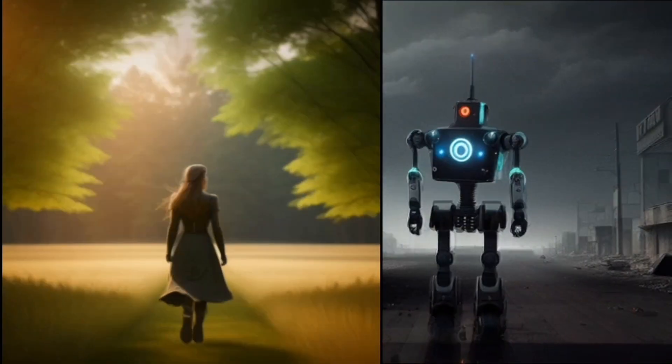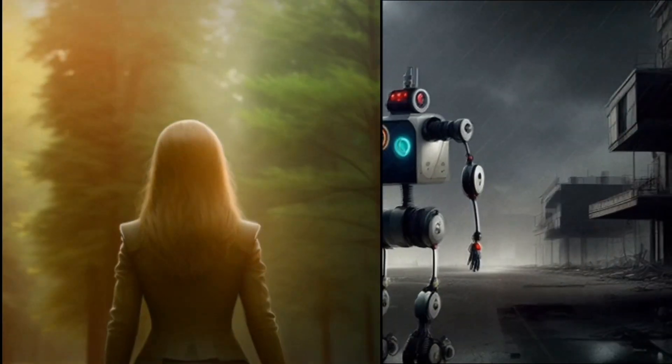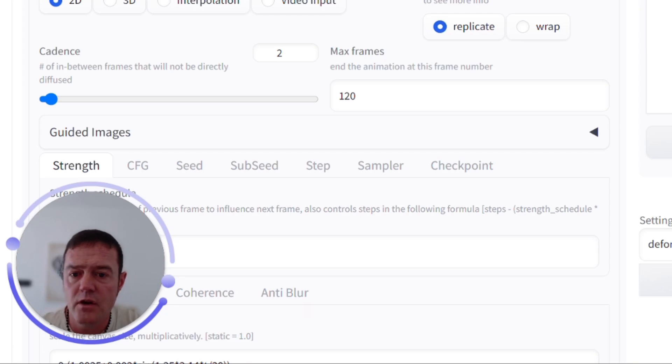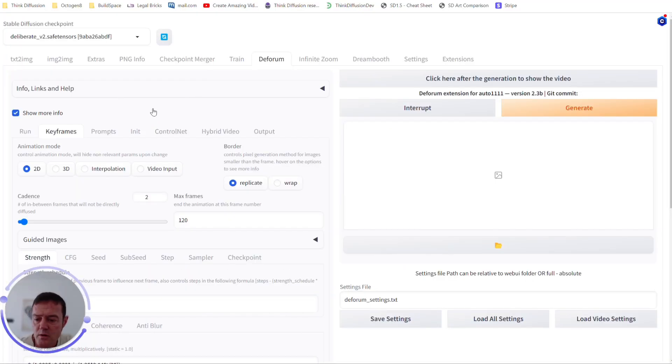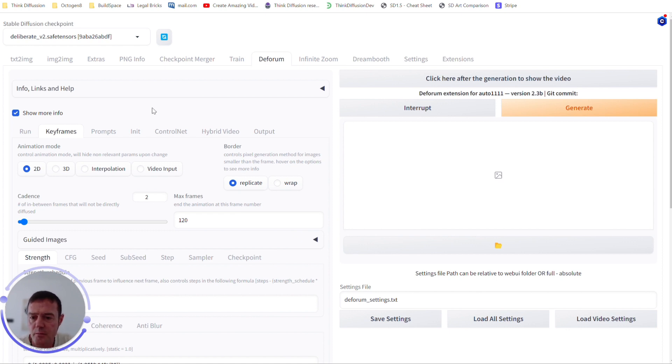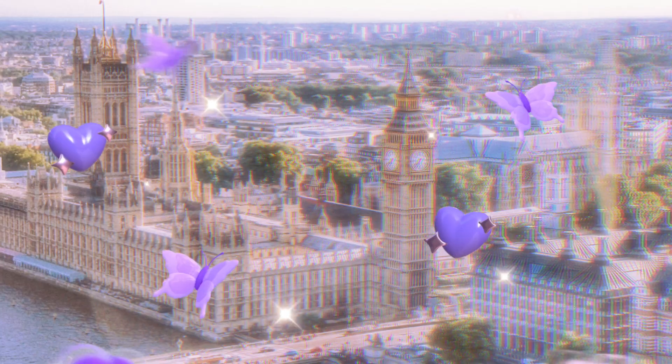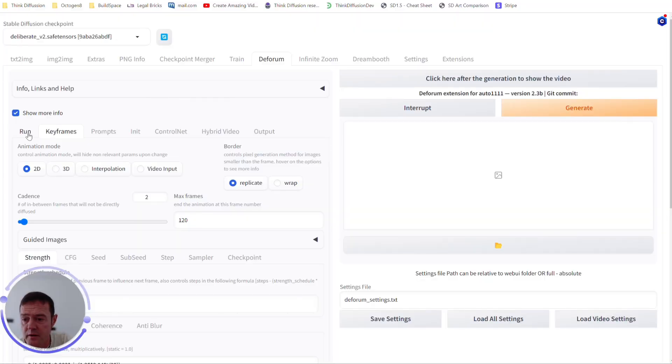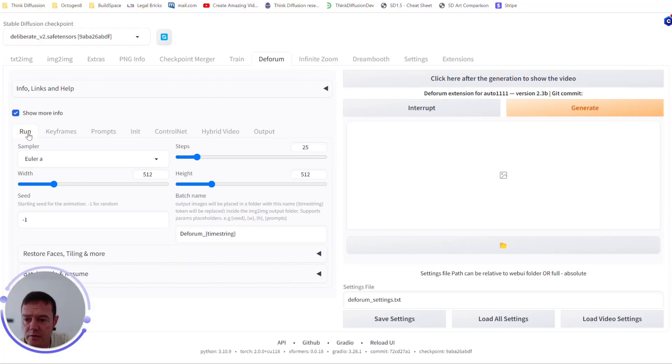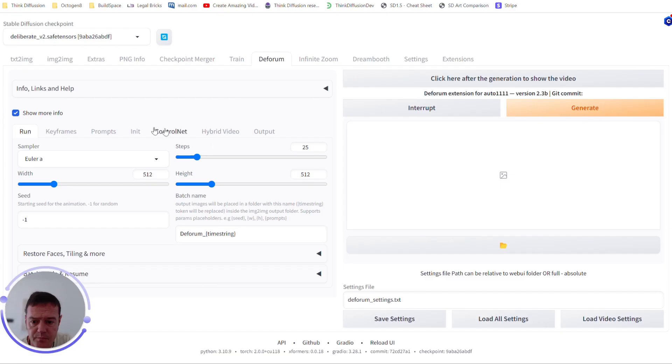Welcome back all. Today we're going to be digging into the forum to see how we can create awesome videos and animations just like these ones. Okay, so let's dive straight in. You can see we're on the forum tab and what we're going to do is create a little short video animation of some blue butterflies traveling through London. So how do we do this? The first tab that you have is Run. I tend not to change this in all honesty.